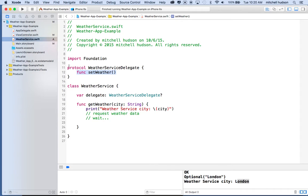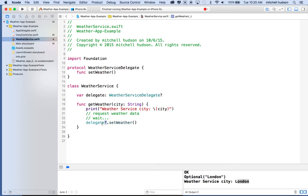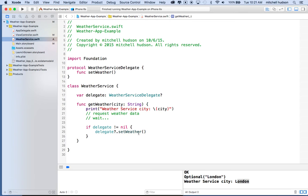So how is that going to work now? If the delegate property is available, we can say delegate.setWeather — and you can see that since delegate is a WeatherServiceDelegate, the code hints offer setWeather as an option. The question mark is there because we defined delegate as optional, so if it doesn't have a value it'll be nil. We might want to test it first — if delegate does not equal nil, we can safely call the setWeather method. Or we can use the question mark and call delegate?.setWeather.